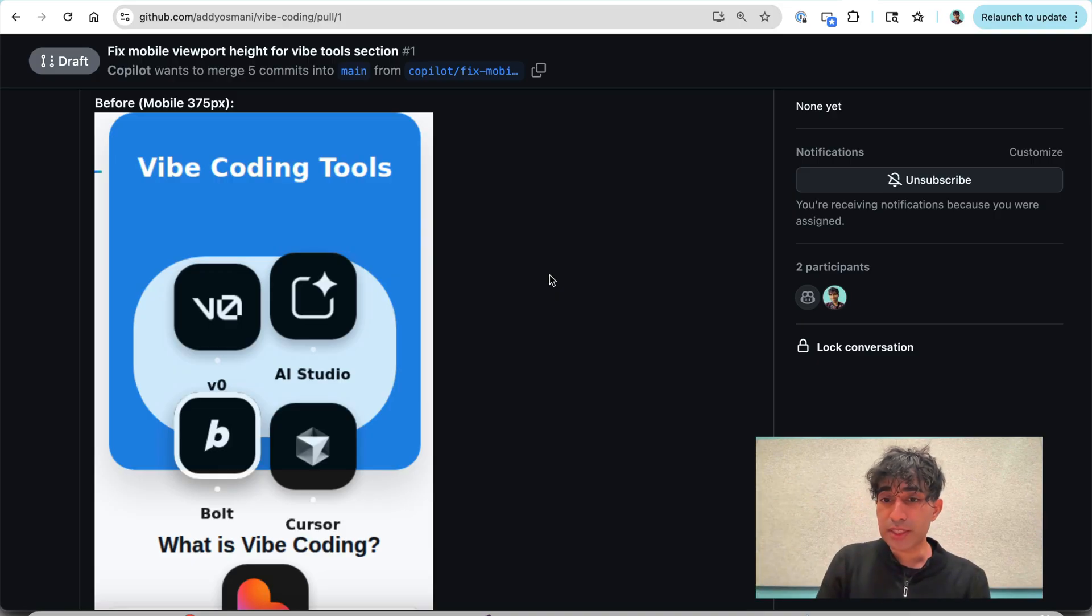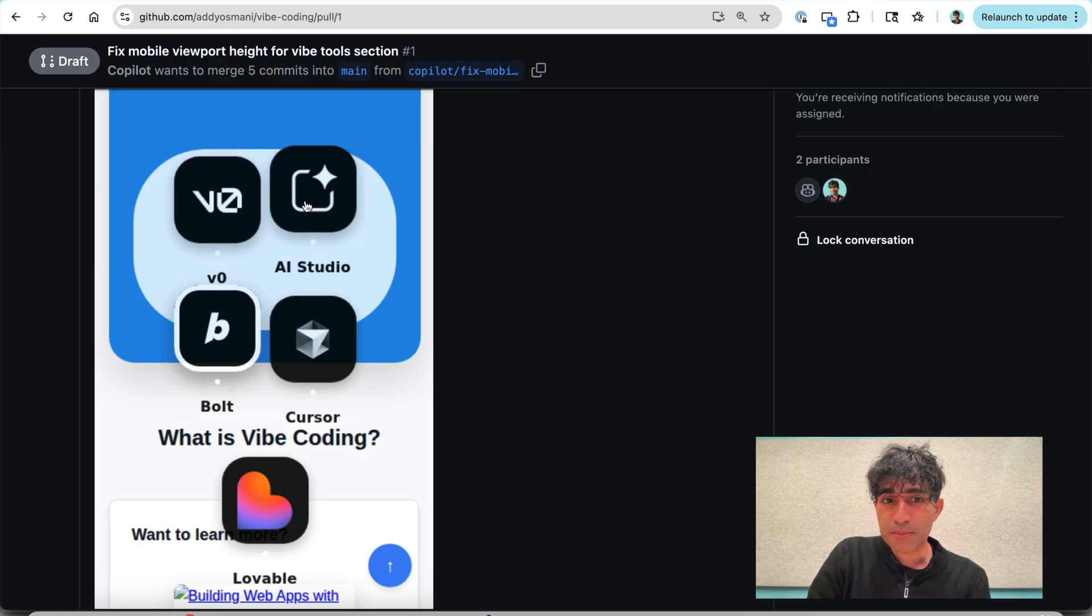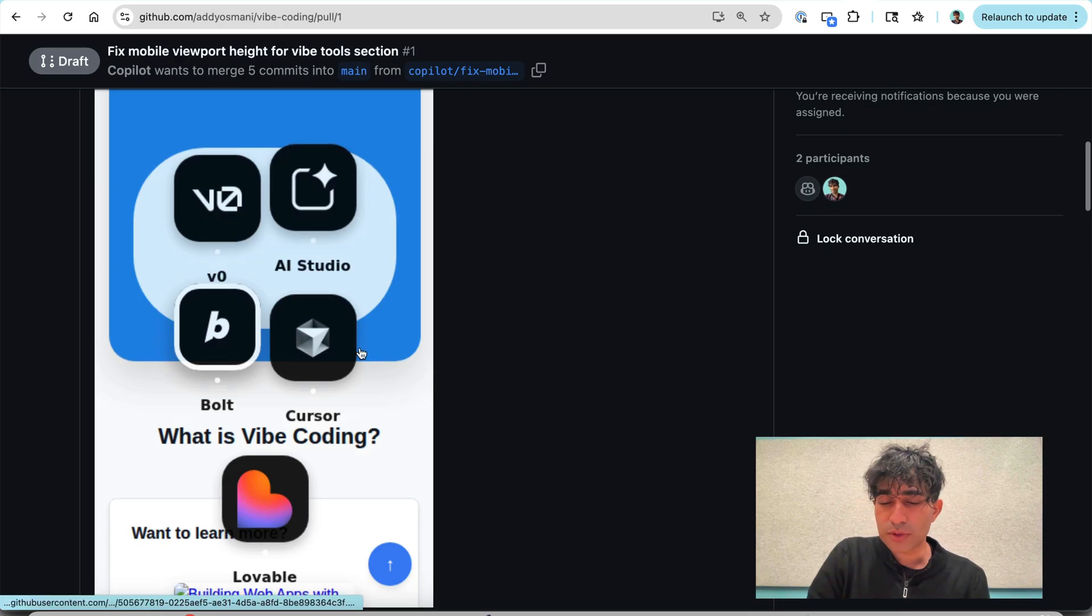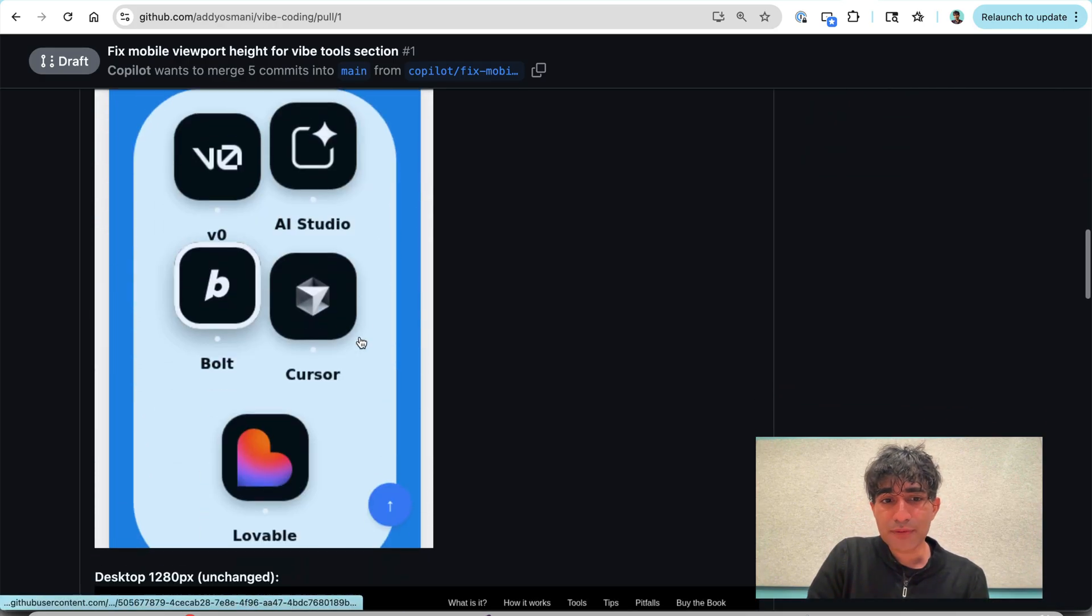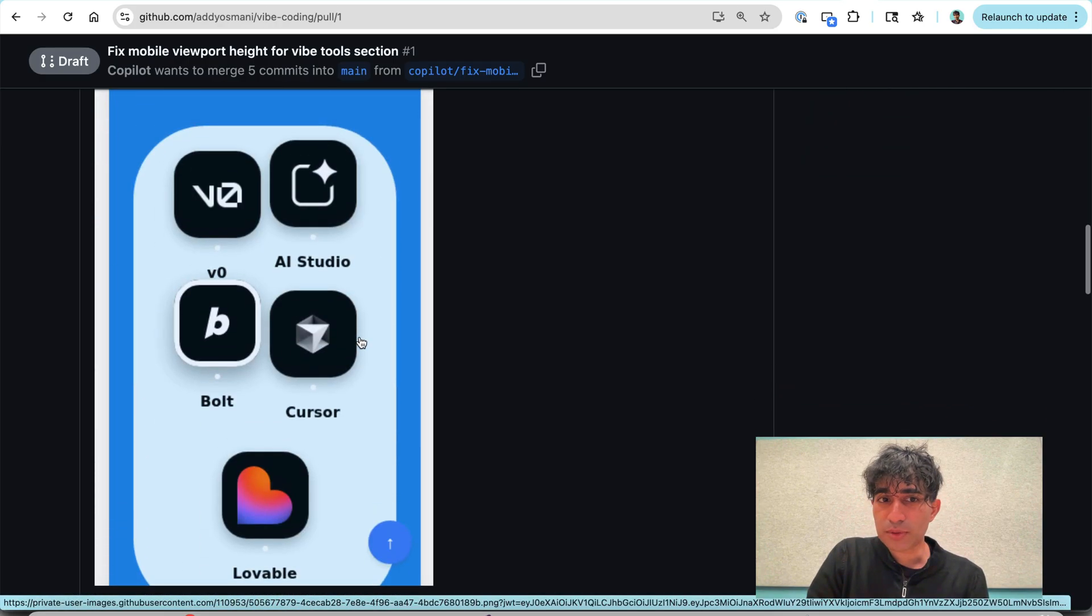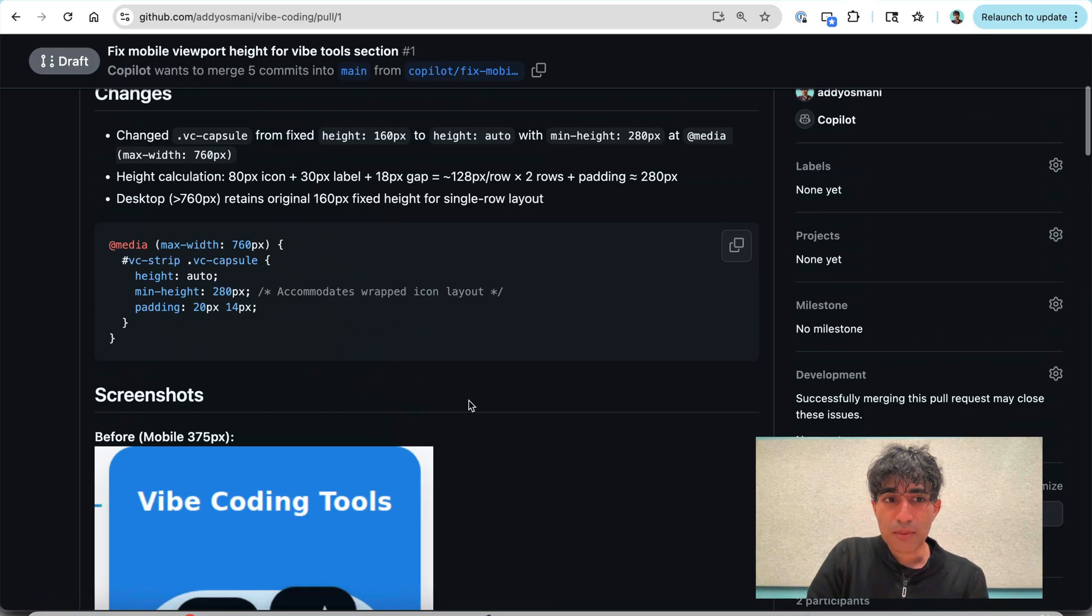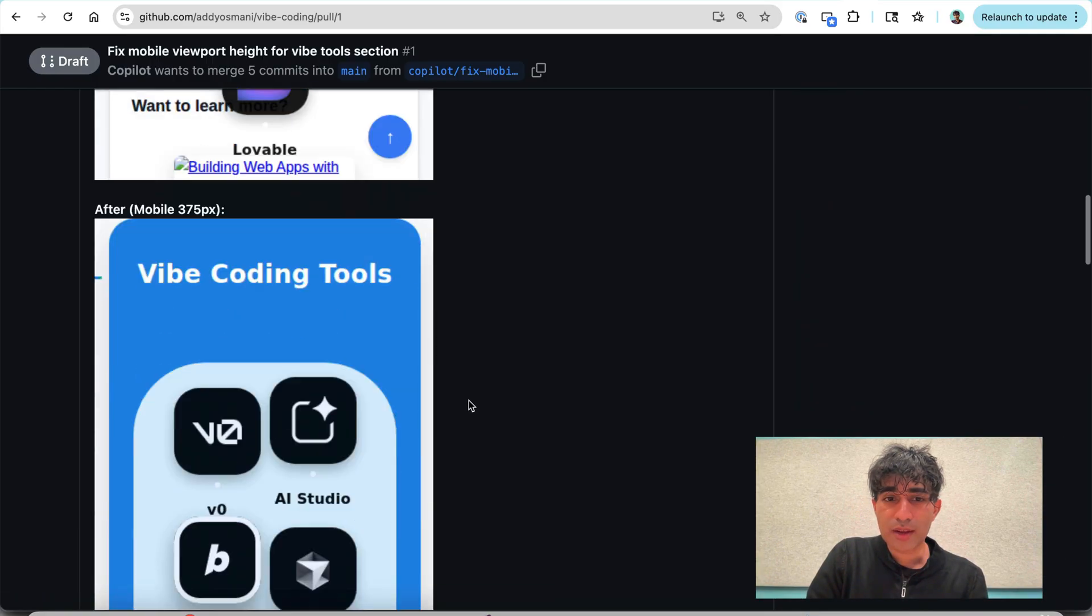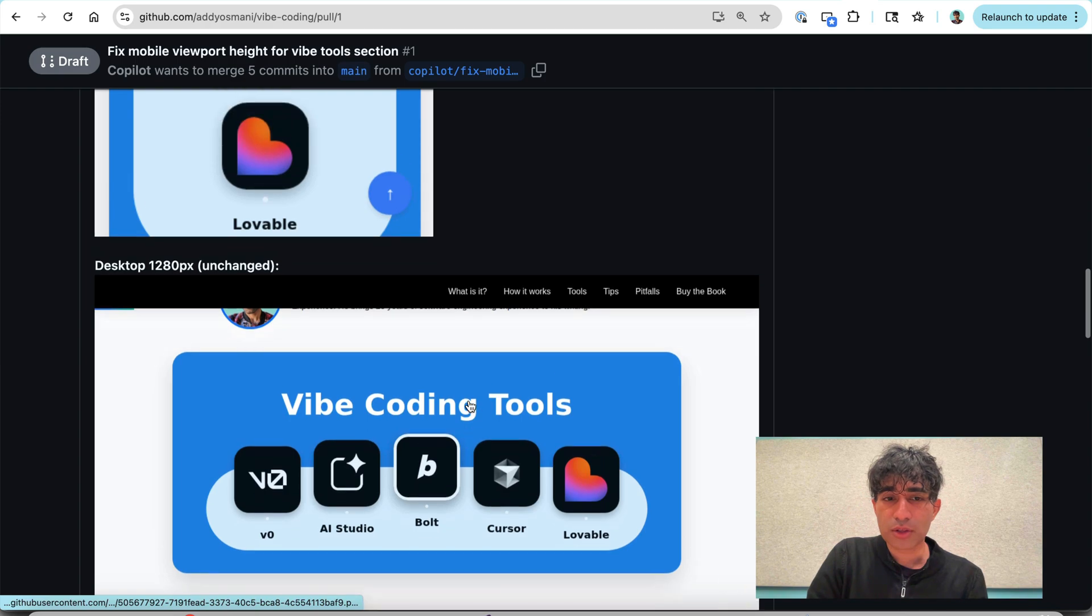So here you can see that broken behavior that I was showing you before. And then after you can see the fix that's been applied. So I can see that it has changed how that looks. The minimum height appears to have been changed to accommodate the look.